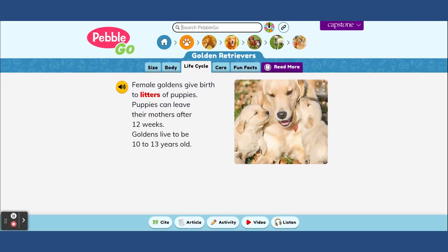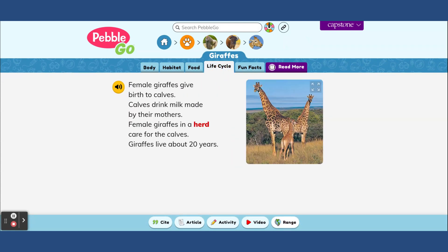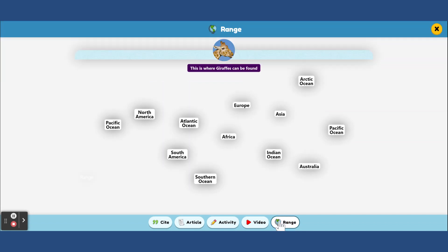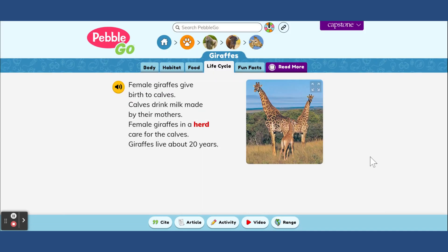You can also just search for animals. Let's say they want to learn about a giraffe — same setup: habitat, food, life cycle, fun facts. This one has a range tab showing where giraffes can be found, with some maps. It is a great database for students to take a look at and learn about all different topics — really cool, highly engaging, with those videos and audio sounds of different animals. And it's not just animal-based; as you saw, there are some social studies topics, biographies, and more.